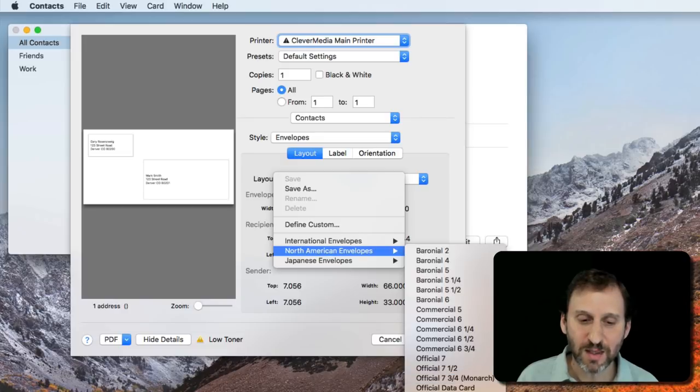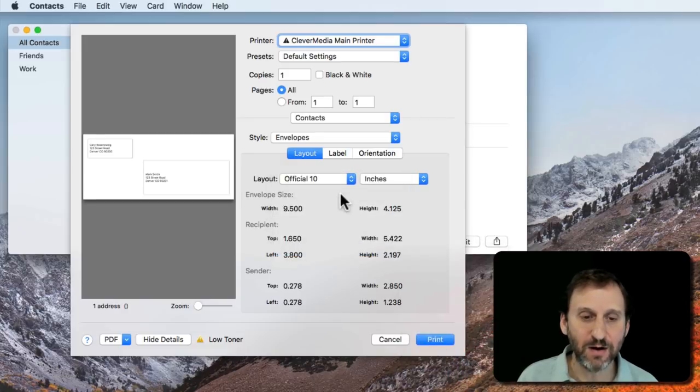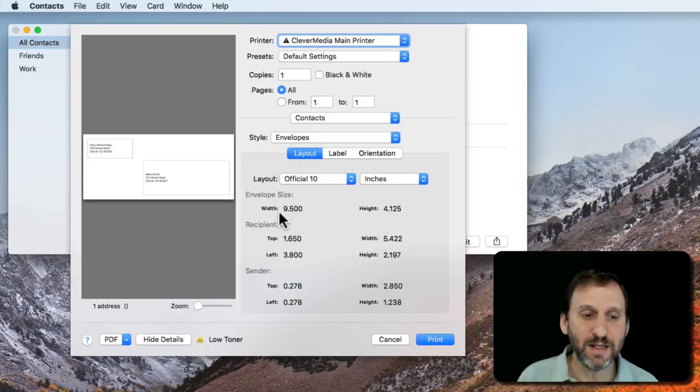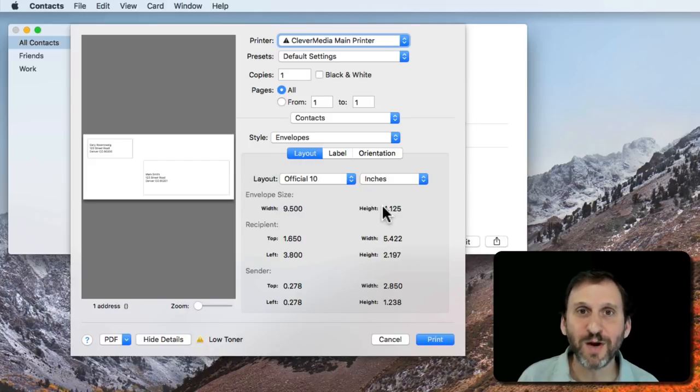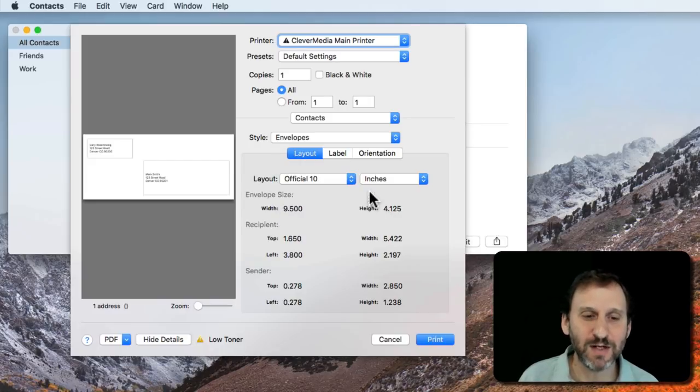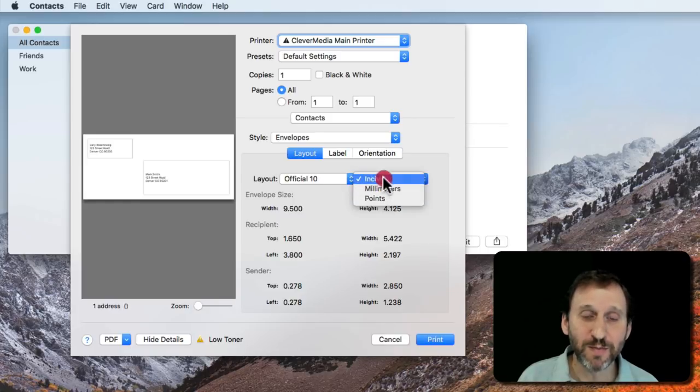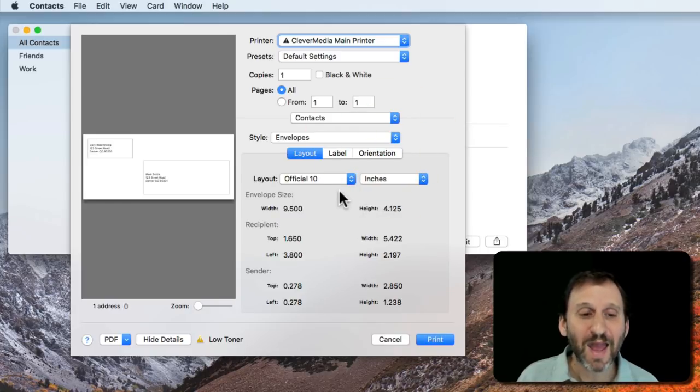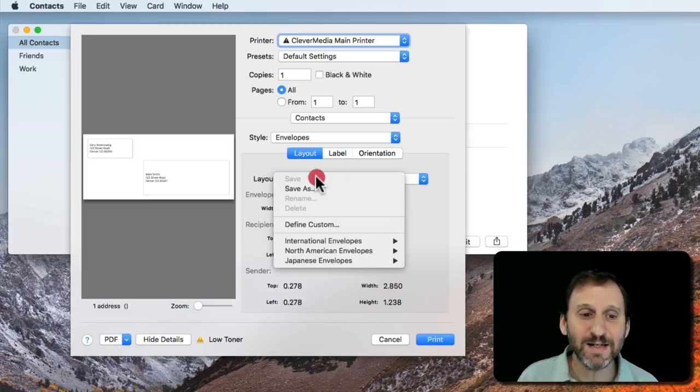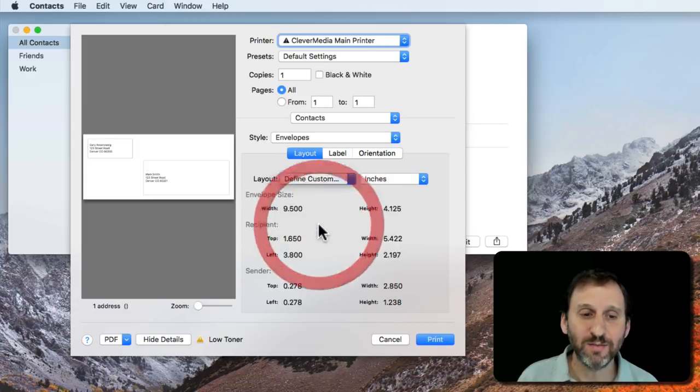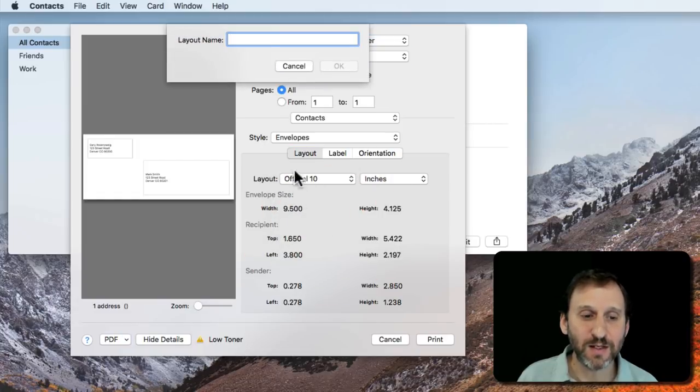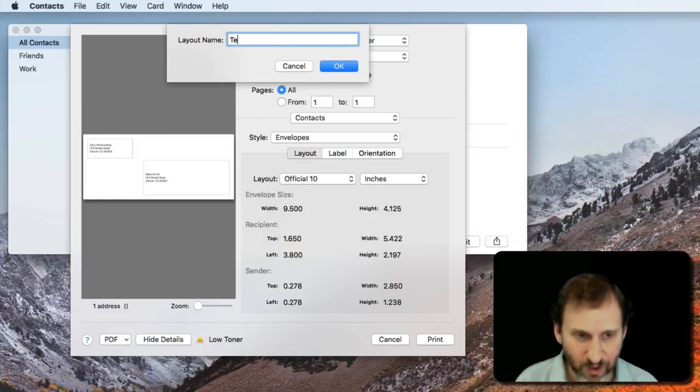I can choose the official 10 here and I can see that the width and the height is pretty much that number 10 that was in Pages. But I have a lot of other options as well. I can choose between inches, millimeters, and points for my units there and I can easily build my custom envelopes. So I can define a custom envelope. I'll call it Test.